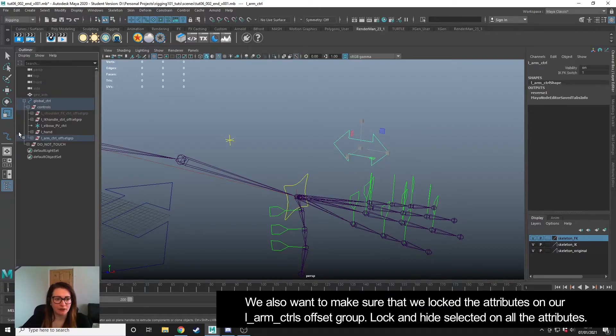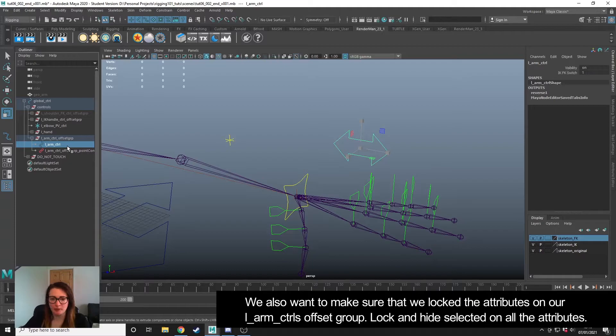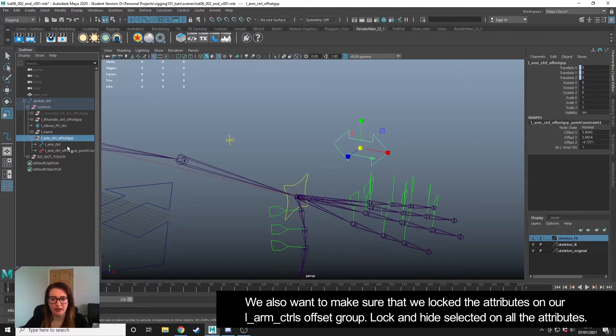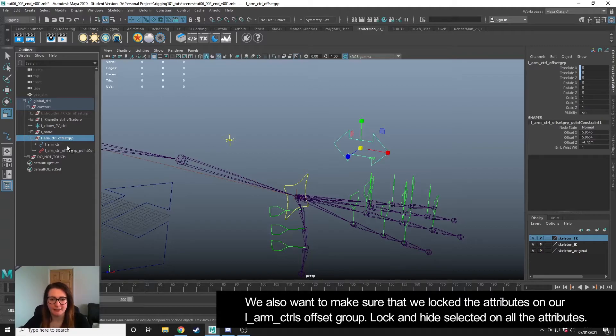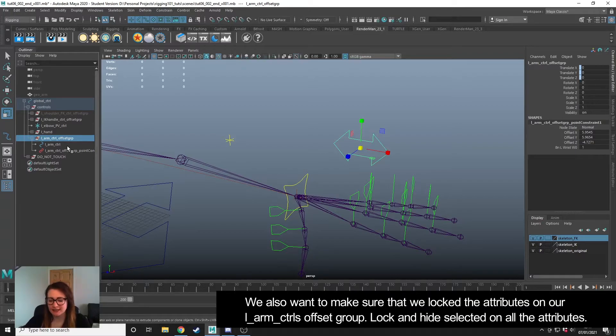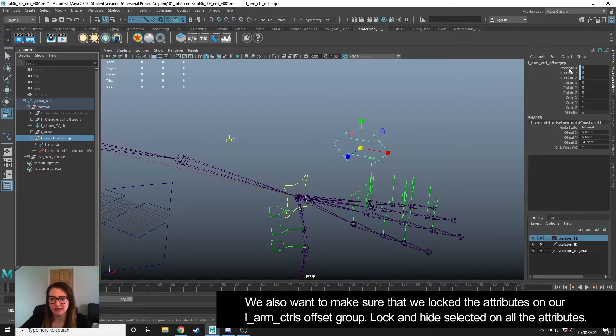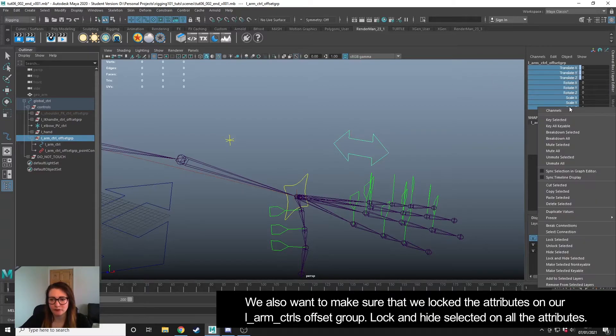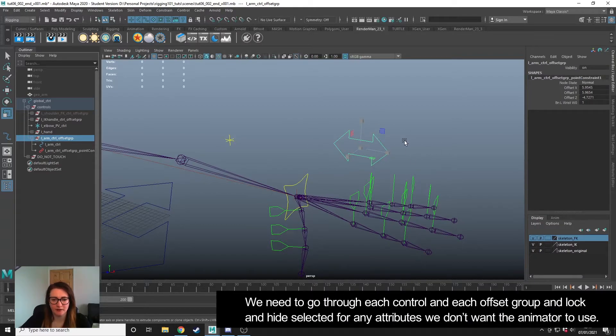If we go and find this in the outliner, we have an offset group. So if I press up on my keyboard, I'm now selected the offset group. What we're going to do now is remove all of the ability for the animator to place a keyframe on the offset group as well, because we don't want them to accidentally have pick-walked up to the offset group and keyframe on that instead. So with the offset group selected, I'm going to drag all of these again, right-click, Lock and Hide Selected.